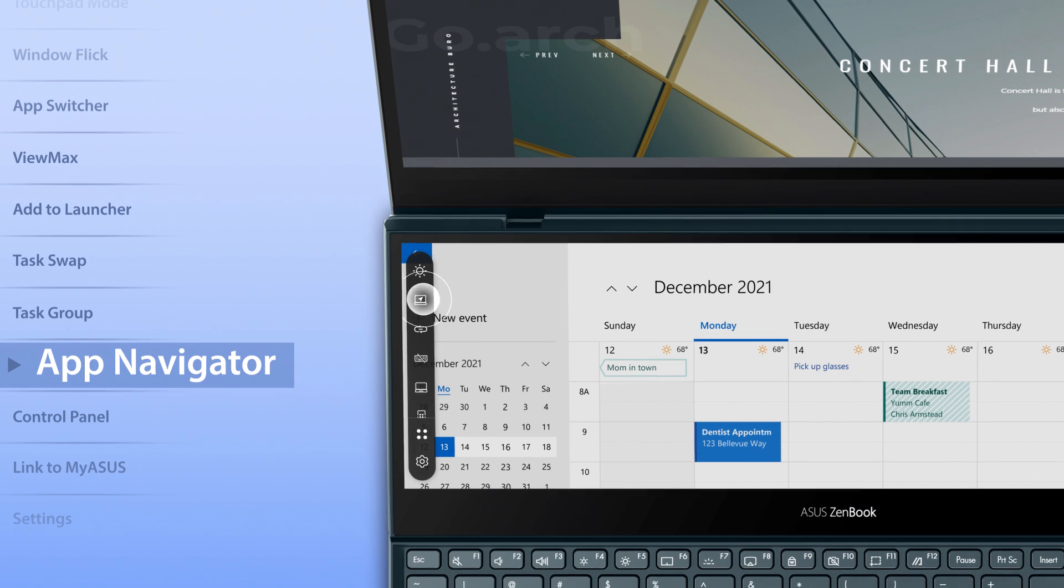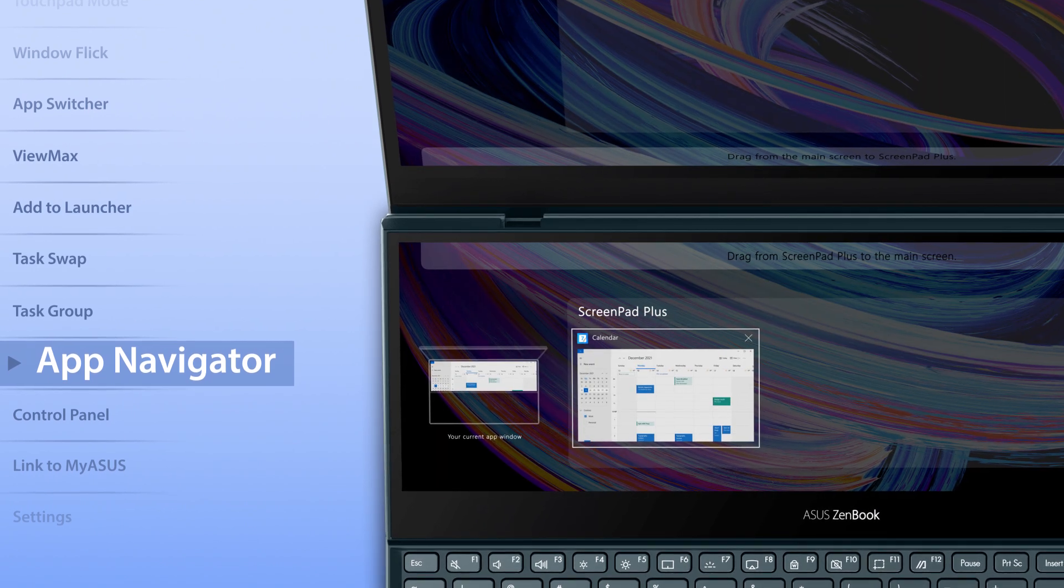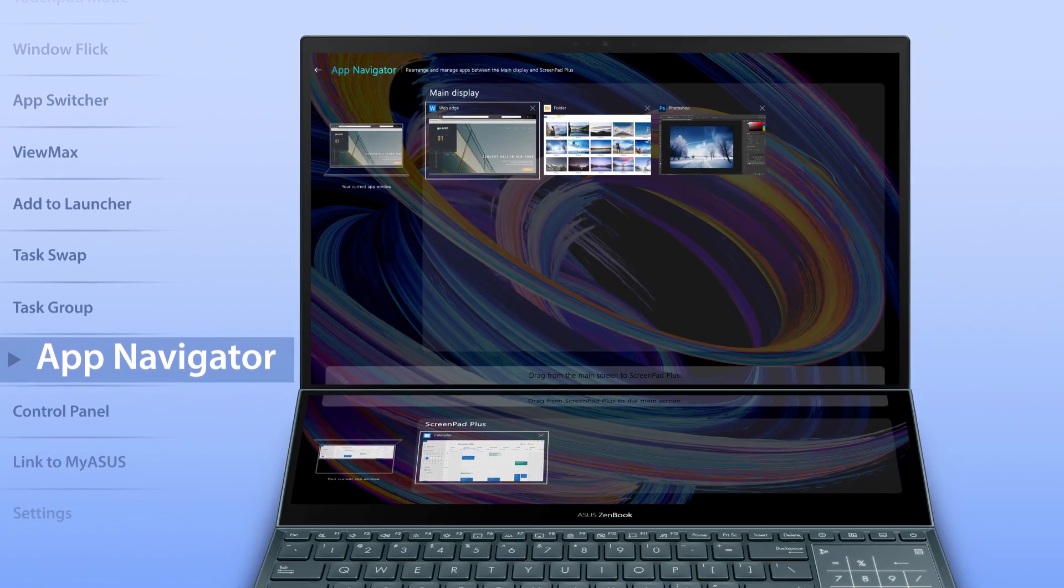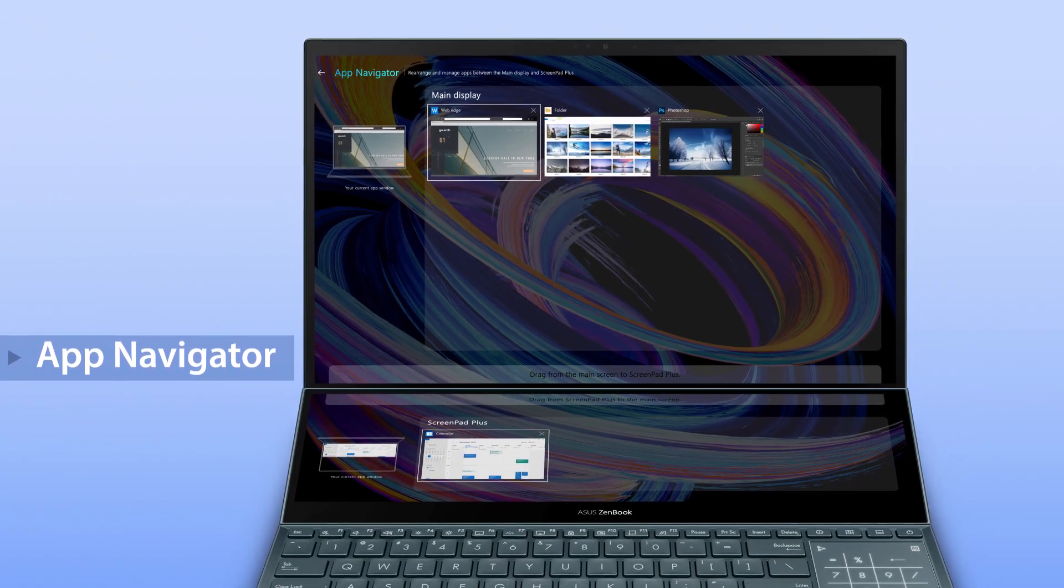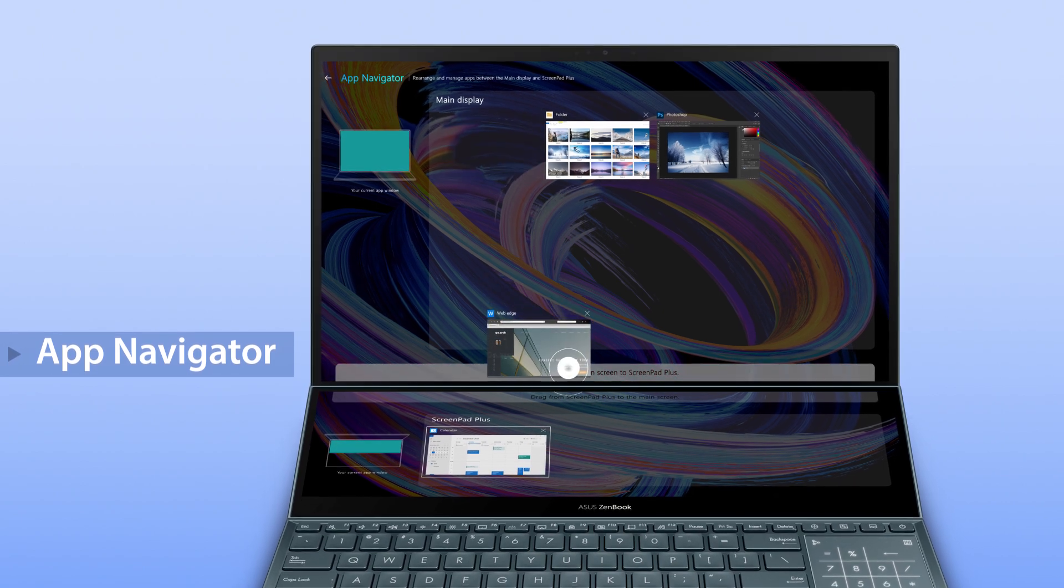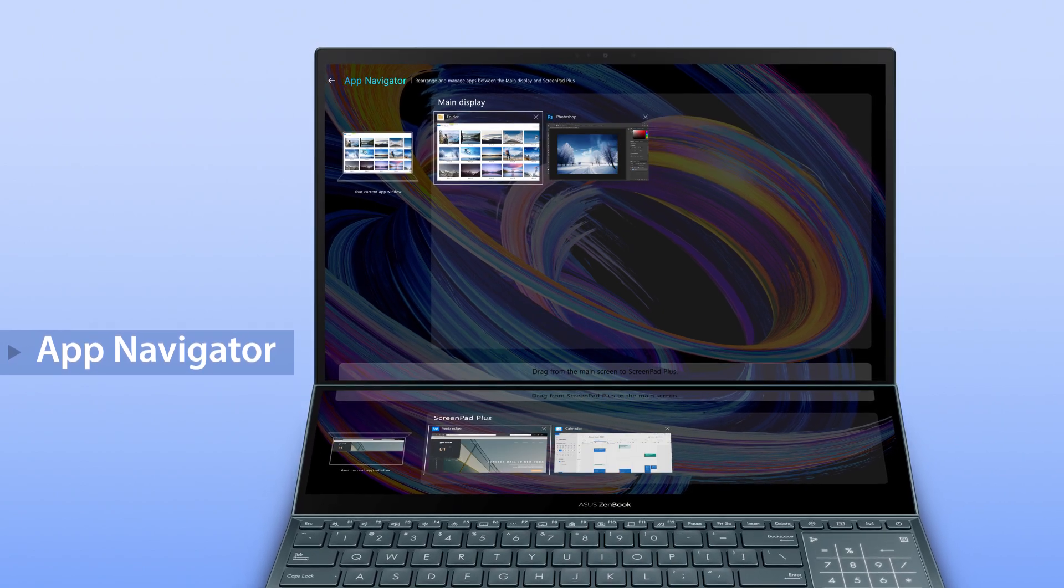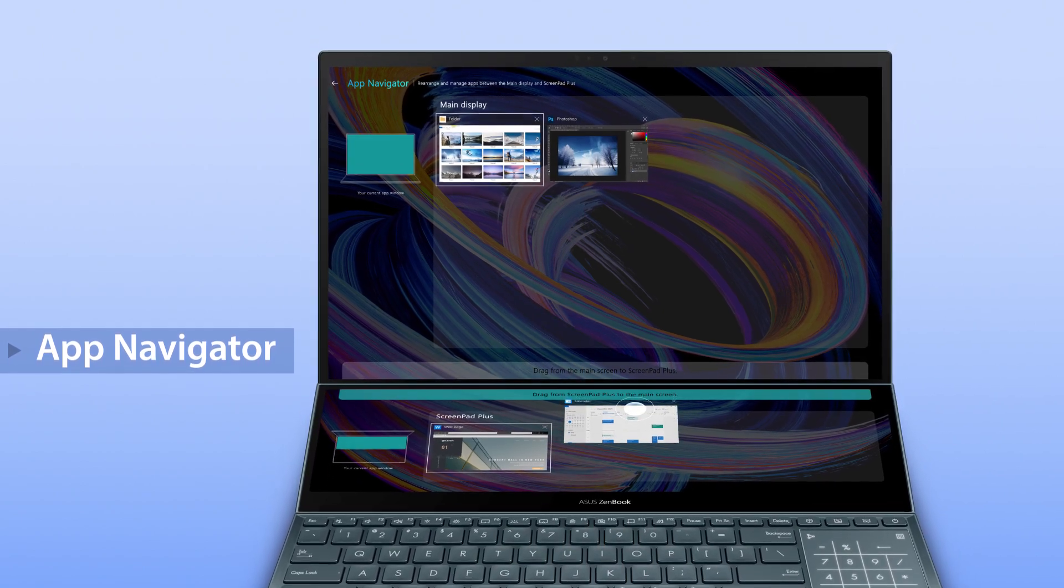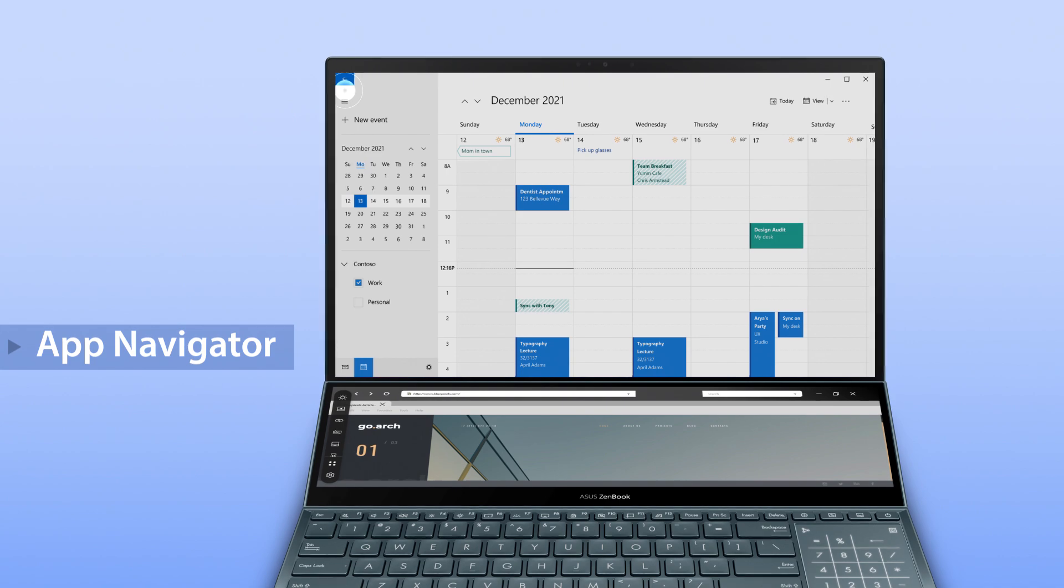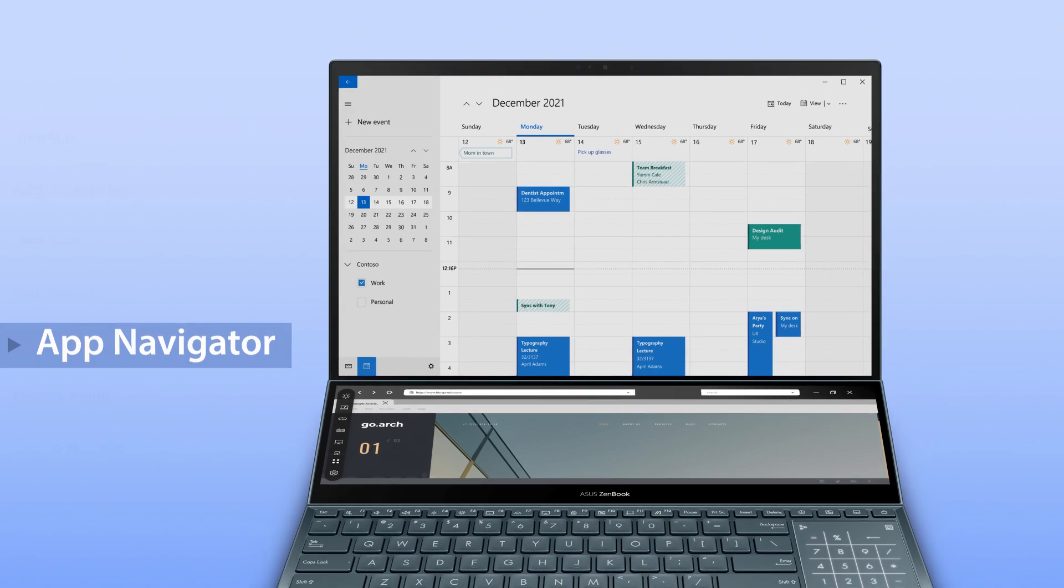Manage open apps on both screens by tapping the app navigator icon in the control center. You can manage apps across displays and drag them to switch between the main display and ScreenPad Plus.